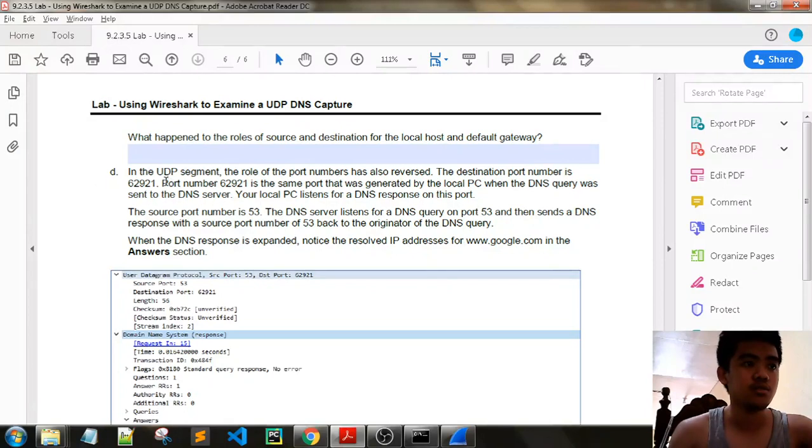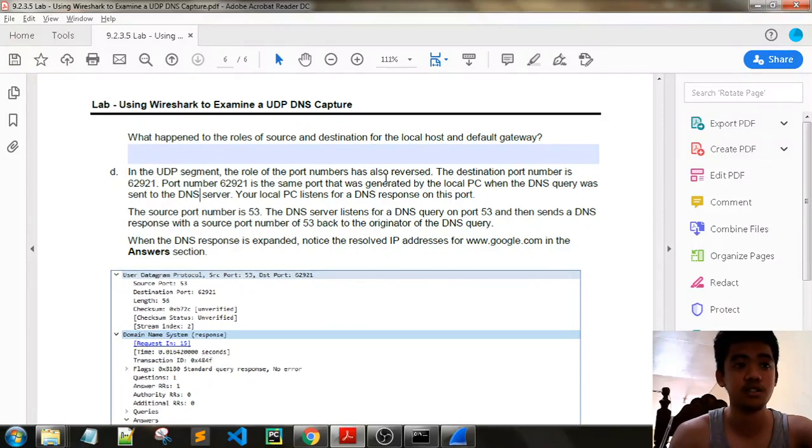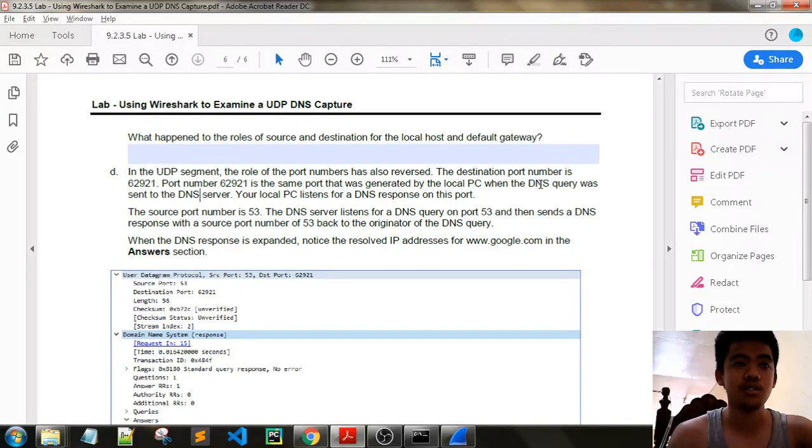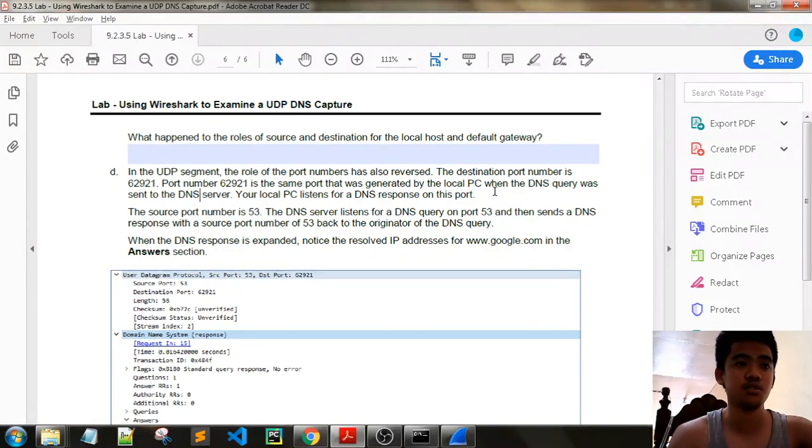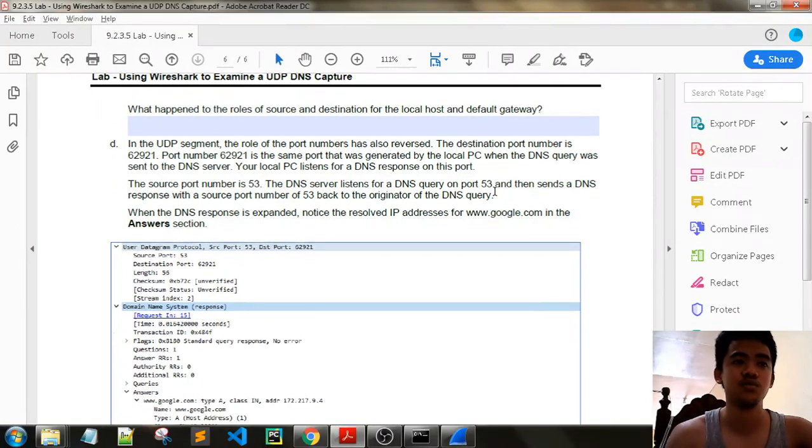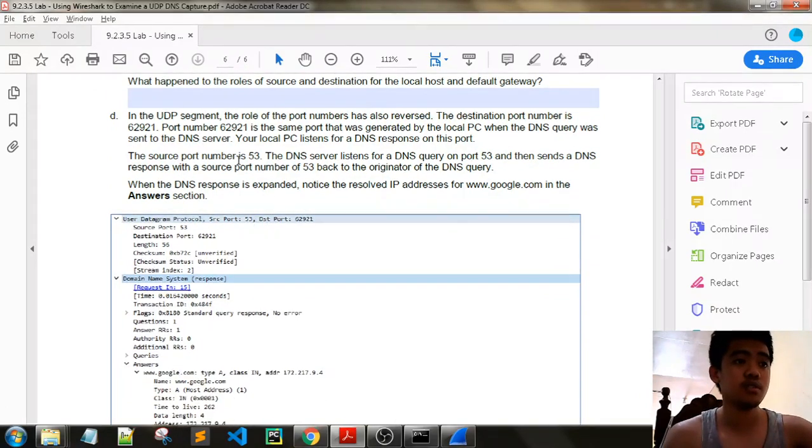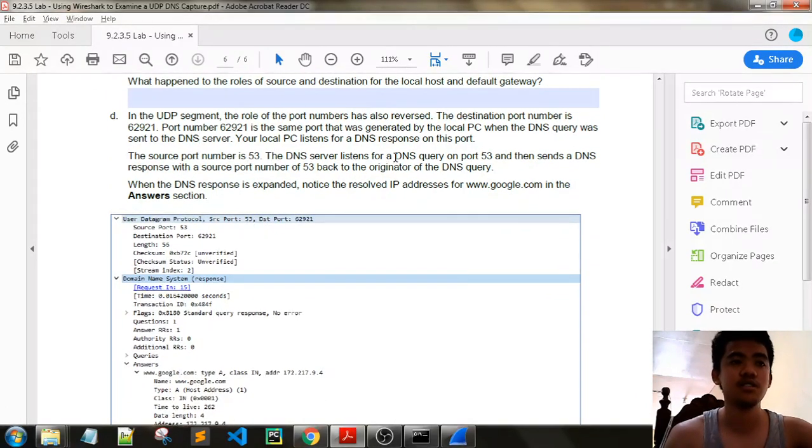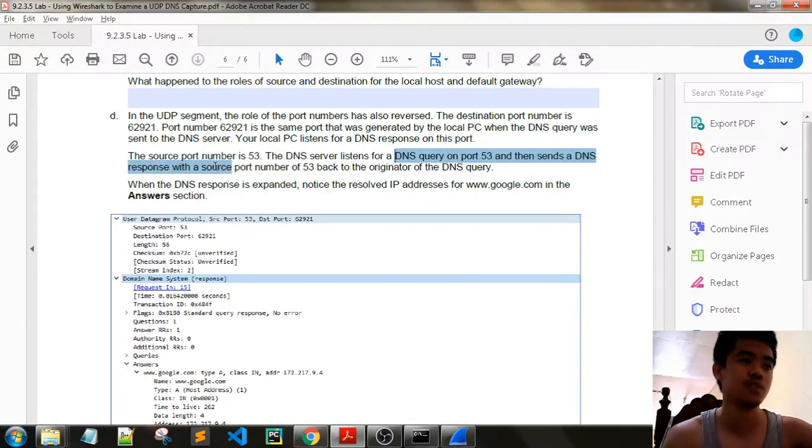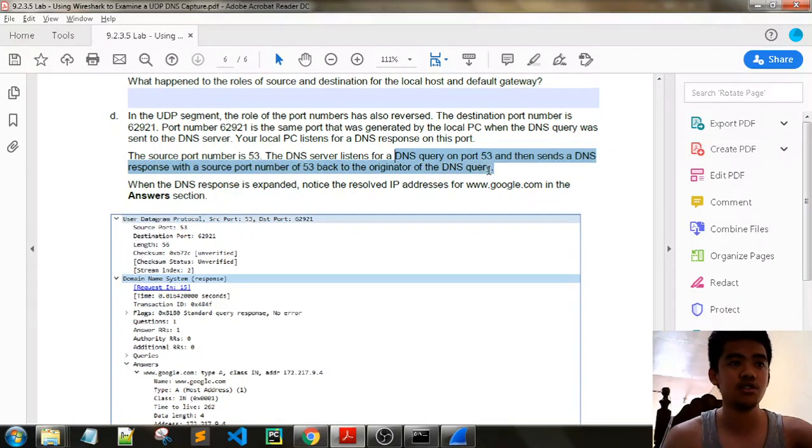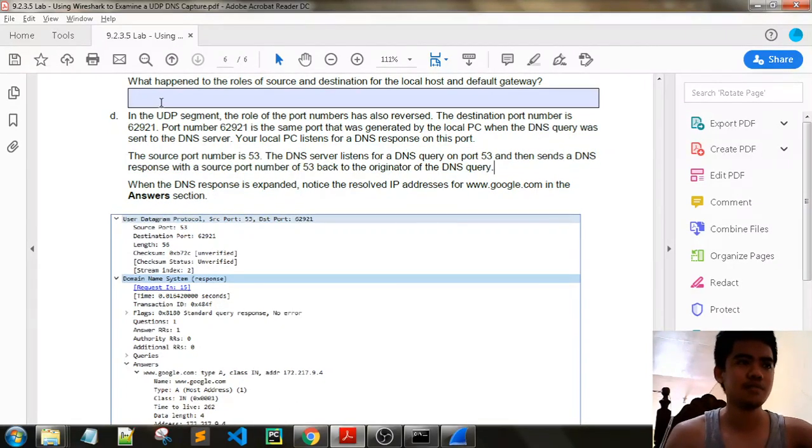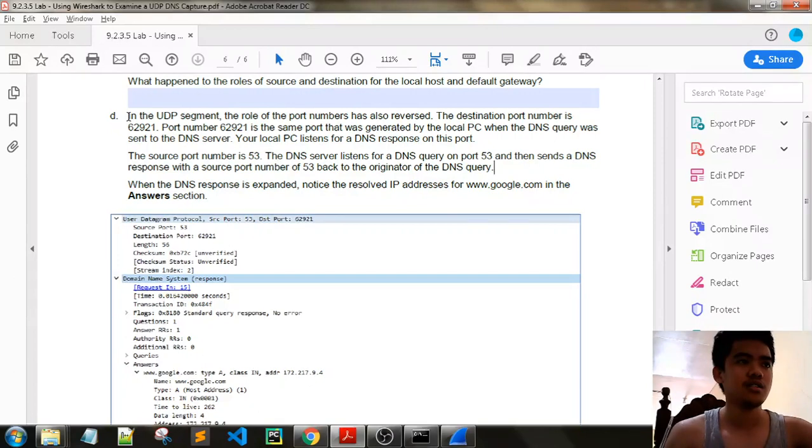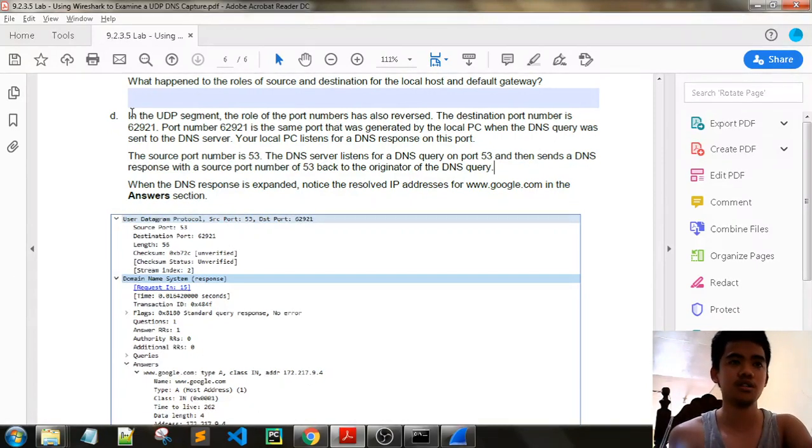In the UDP segment, the role of port numbers has also reversed. The destination port is 62921, which was our source port earlier. The port number 62921 is the same port that was generated by the local PC when the DNS query was sent to DNS server. Your local PC listens for DNS response on this port. It waits for a response from our DNS server. The source port number is 53. The DNS server listens for a DNS query on 53 and then sends a DNS response with the source port of 53 back to the originator of the DNS query. Meaning the ports that we used earlier, the source ports become a destination port in a response, and the destination port number becomes the source of the DNS server.